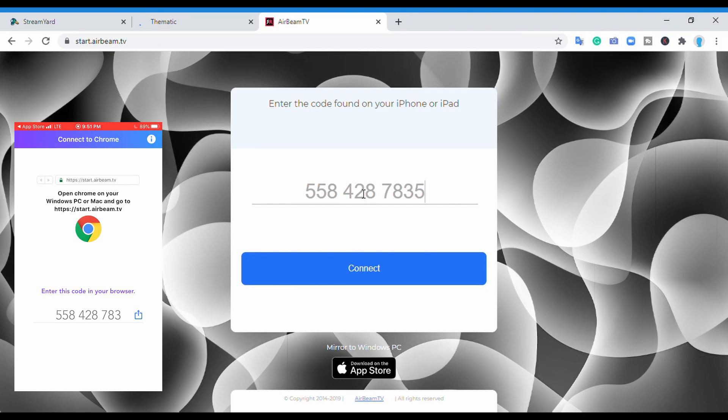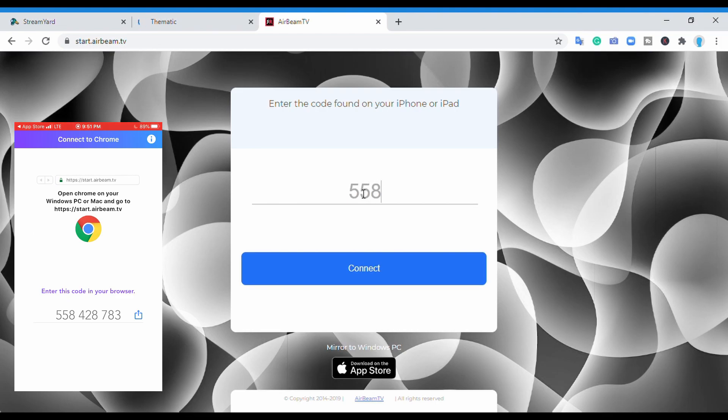I'm going to remove everything and type in the code myself from the beginning, so I'm going to type in 558-428-783.